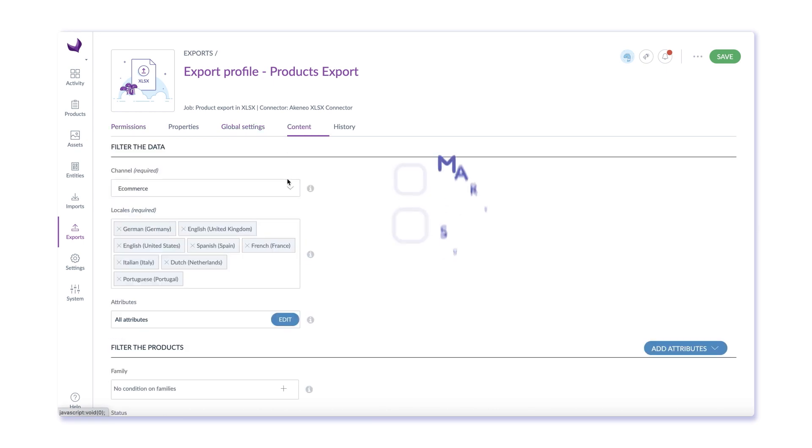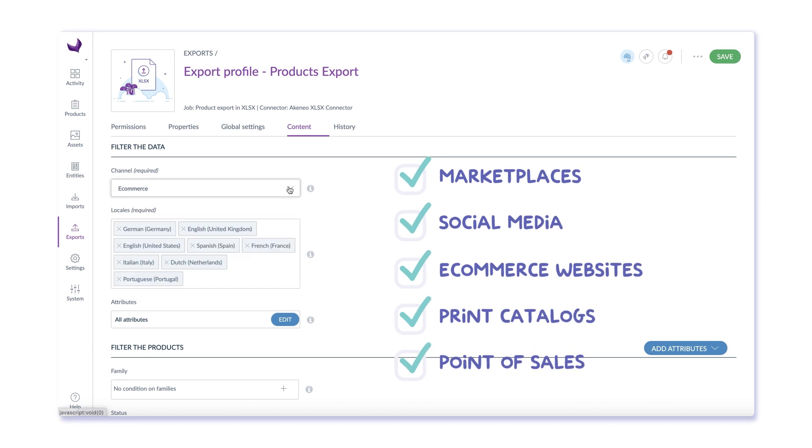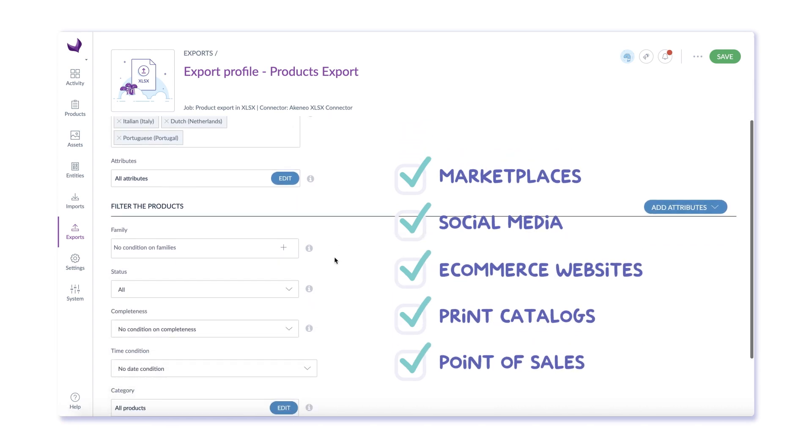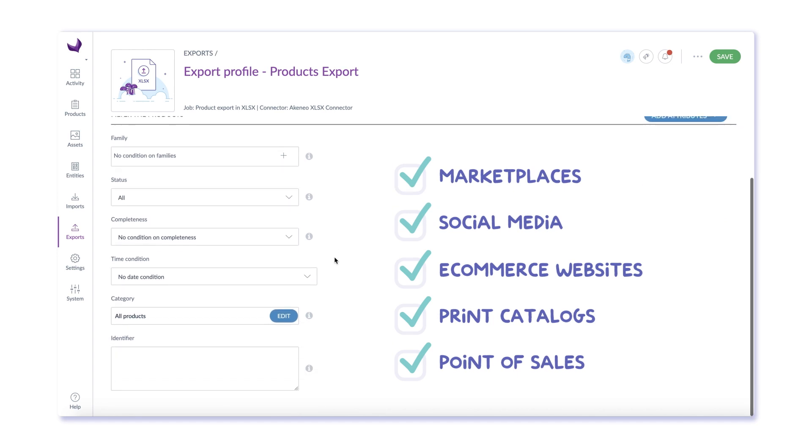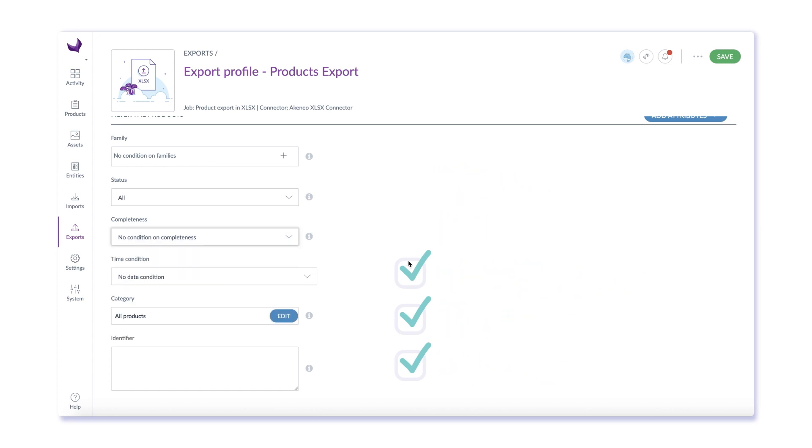With Akinio, you can prepare your products for sale virtually anywhere, including marketplaces, point of sale, mobile applications, social selling, and any other channel you can imagine. Use a pre-built connector or simply create an export that can be picked up by your sales channel.